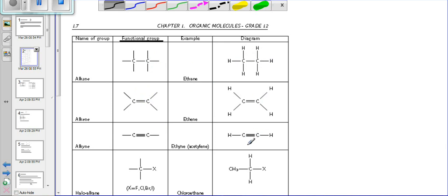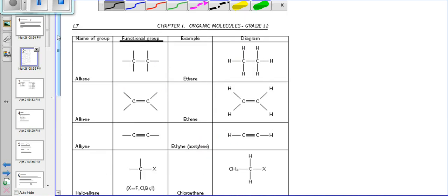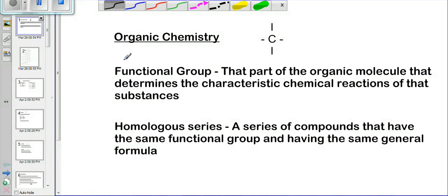Wherever we see the triple bond between carbons, those carbon-carbon chains are called alkynes. Coming further, we get haloalkanes, where we see that there is a halogen attachment — that is what makes it a haloalkane. This halogen attachment is something unique and different from the other functional groups.